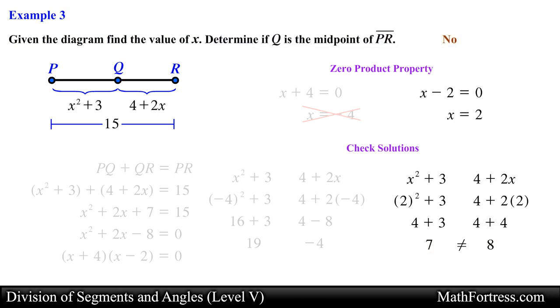Alright, in our next video we will go over examples that involve adjacent angles, angle bisectors, and angle trisectors.